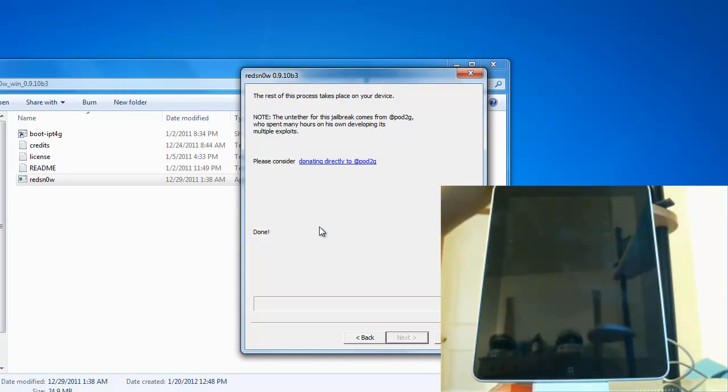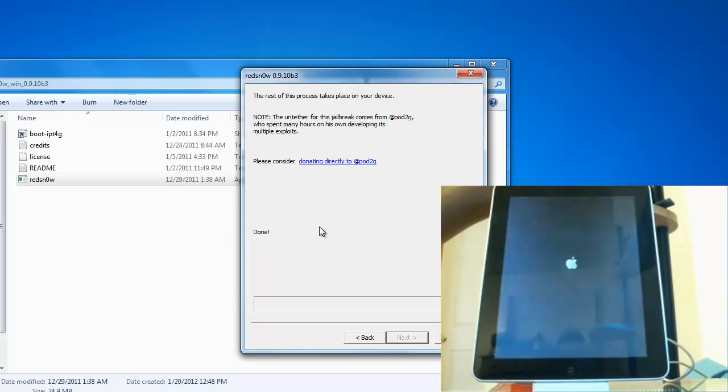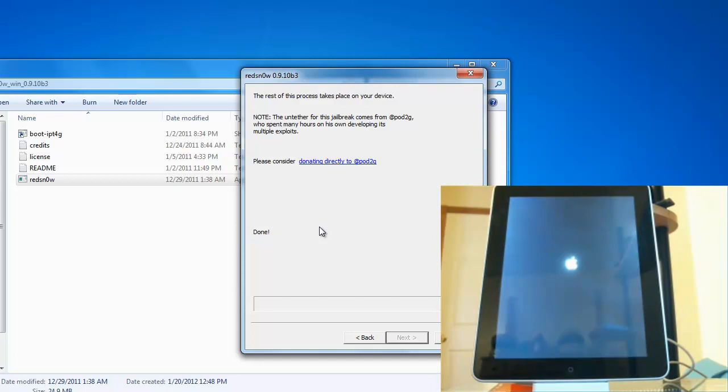Now it's off so what we're going to do is power back on. And if it's good once it comes back up, if you have access to Cydia and Safari web browser, then you know this is an untethered jailbreak.